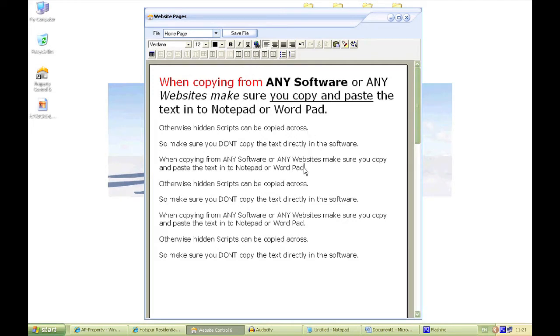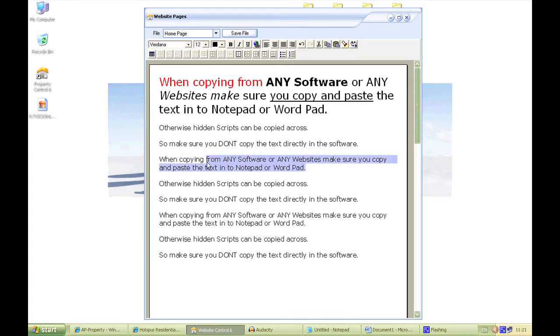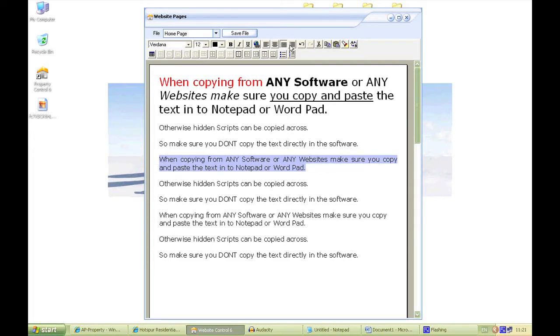If you reselect your text, making sure it's all selected, you've got your text alignment as well. So you can make it central, justified, or to the right. I'm going to make it central.